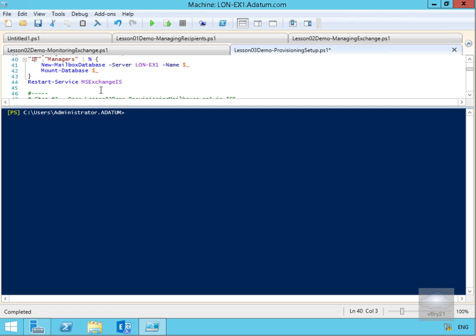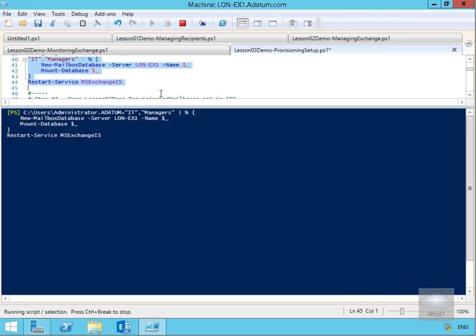restart the Exchange Information Store. At this point, we'll just highlight these commands and hit the F8 key. That will then go away and run through this little script.